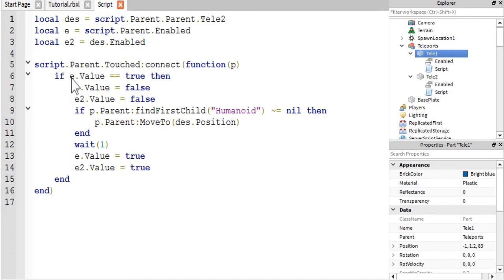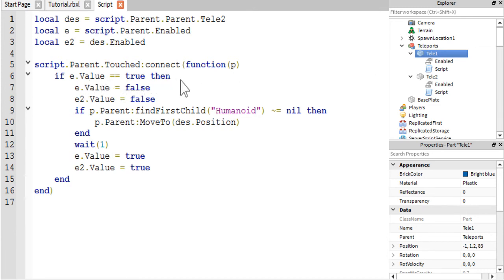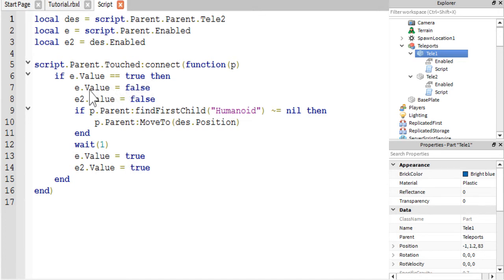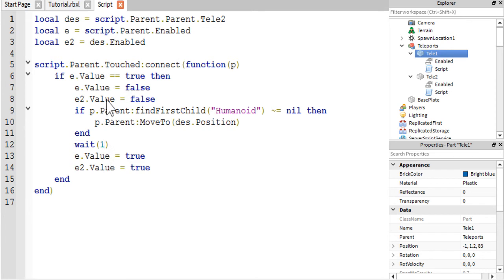So the first thing we're going to want to do is see if e is equal to true, which it will be because we went in and checked the box. Remember, if you don't check that box, this won't work because this script is checking to see if that is enabled. So the next thing it is going to do is set both the enabled defaults so that neither of the teleports will work while this is happening. So these kind of act as a debounce just so nothing breaks while the player is teleporting.